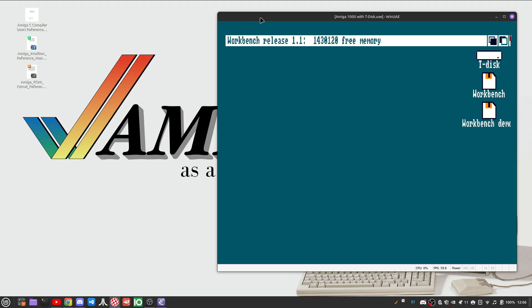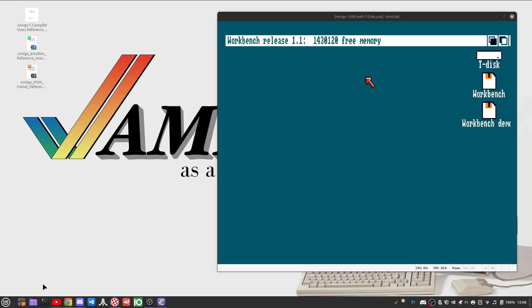But because of that, the Amiga employed a representation of these pixels in memory that's no longer really used anymore. This representation is called bitplaning or bitplane graphics.